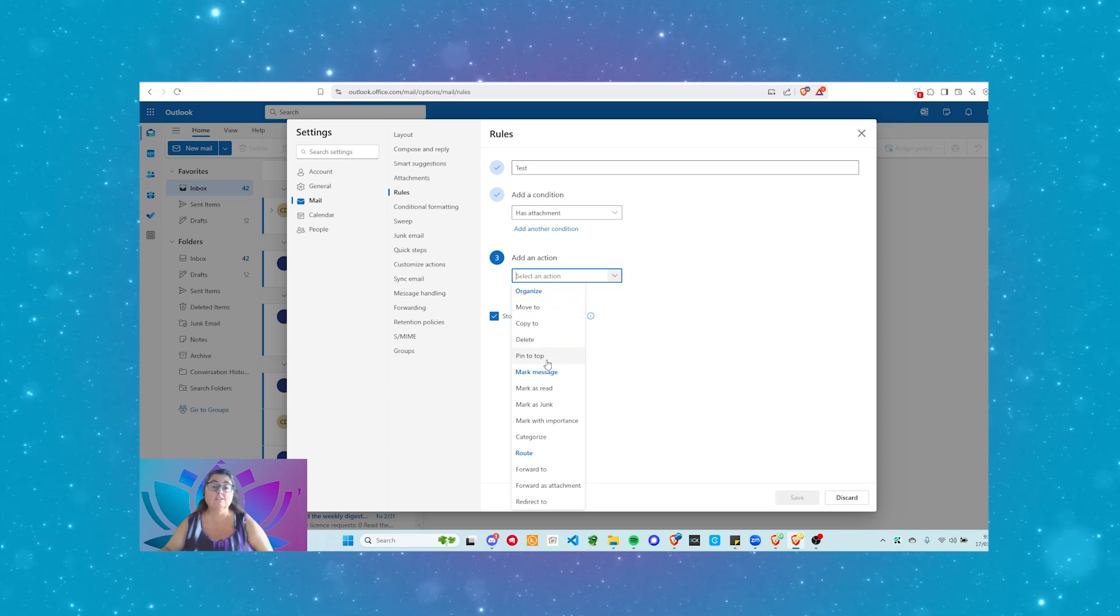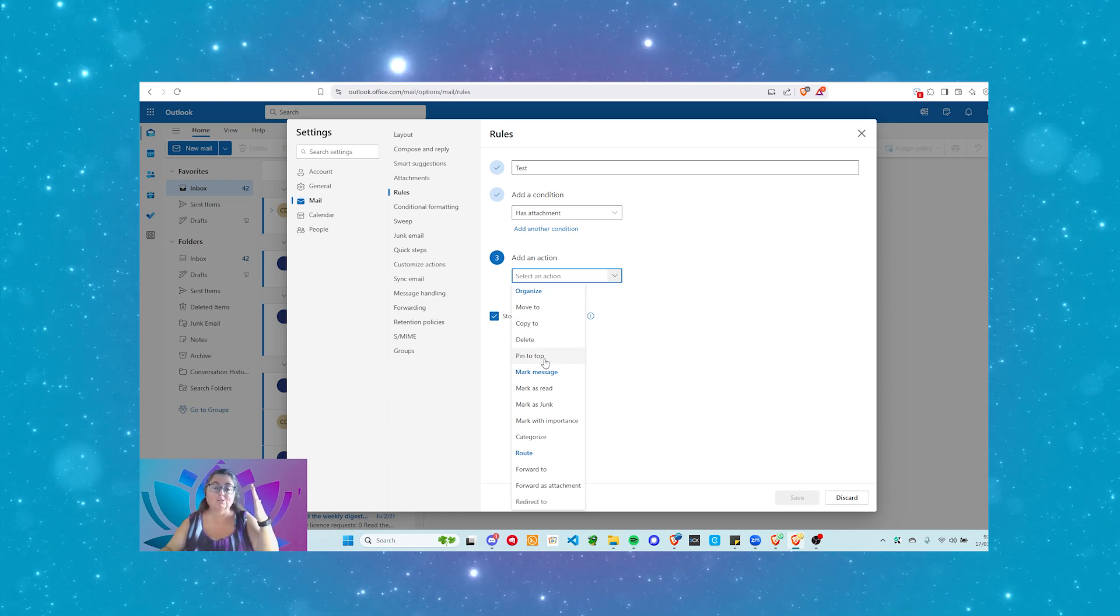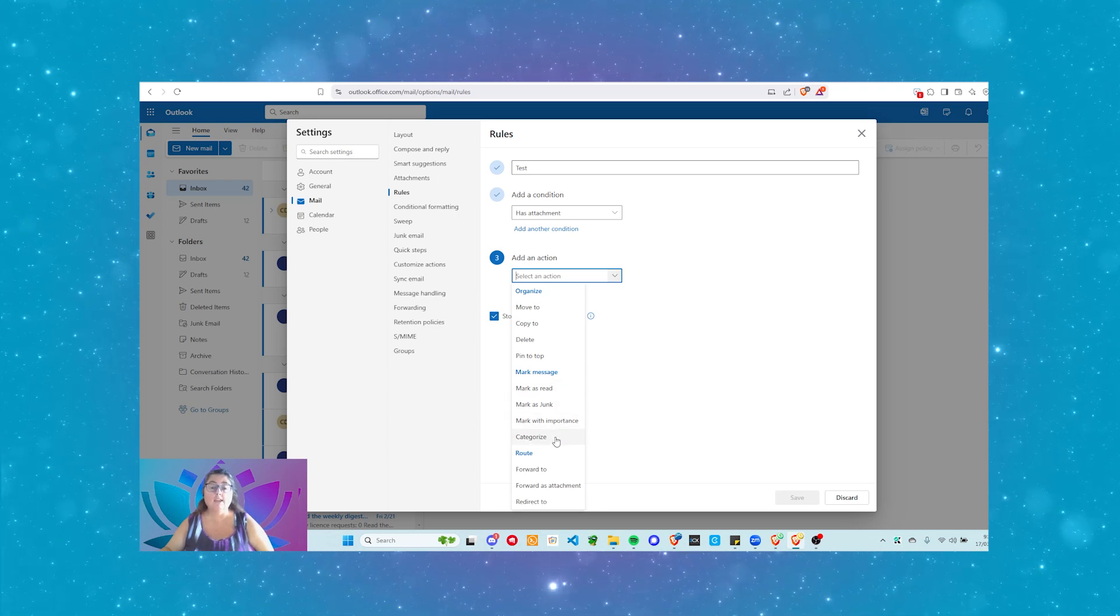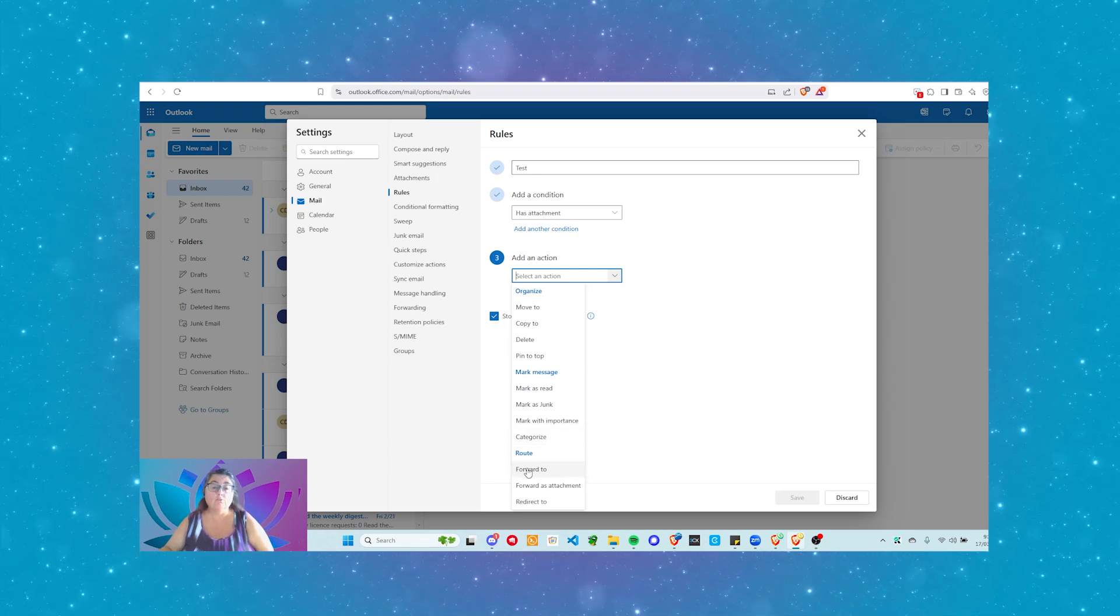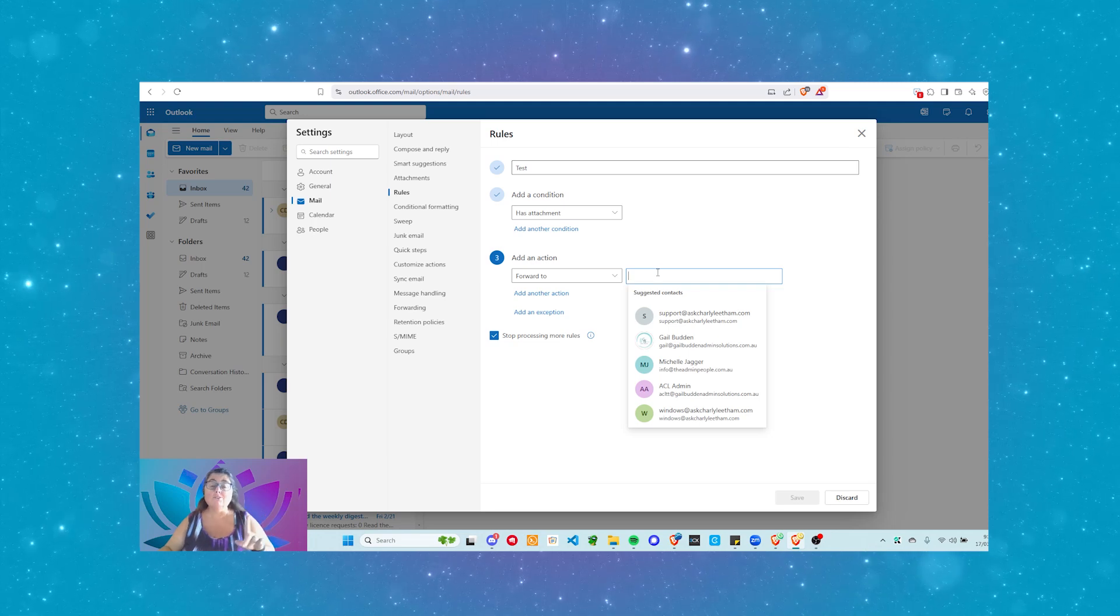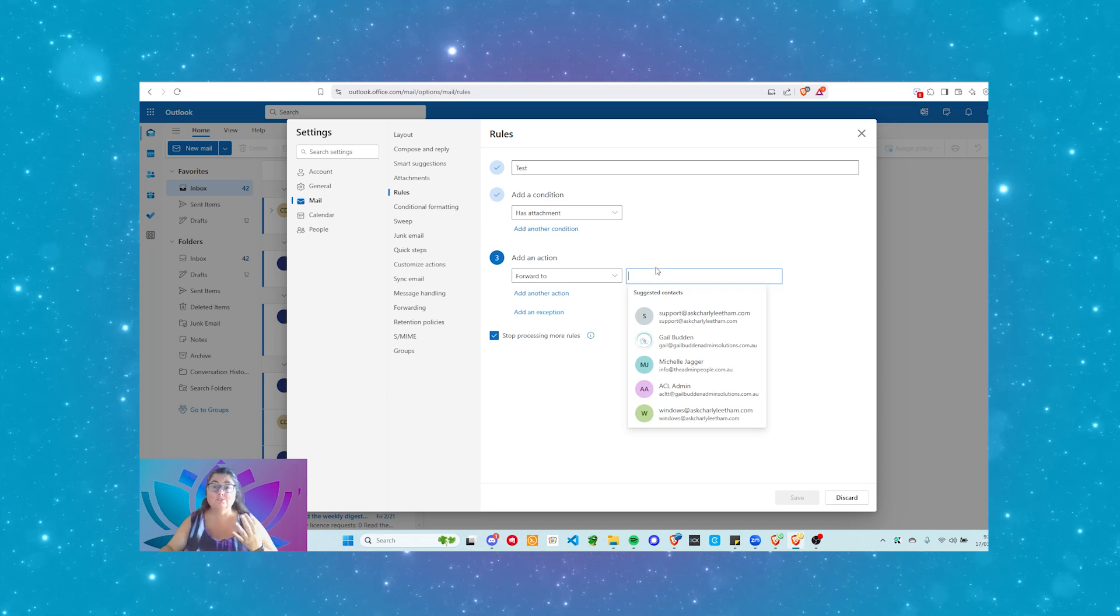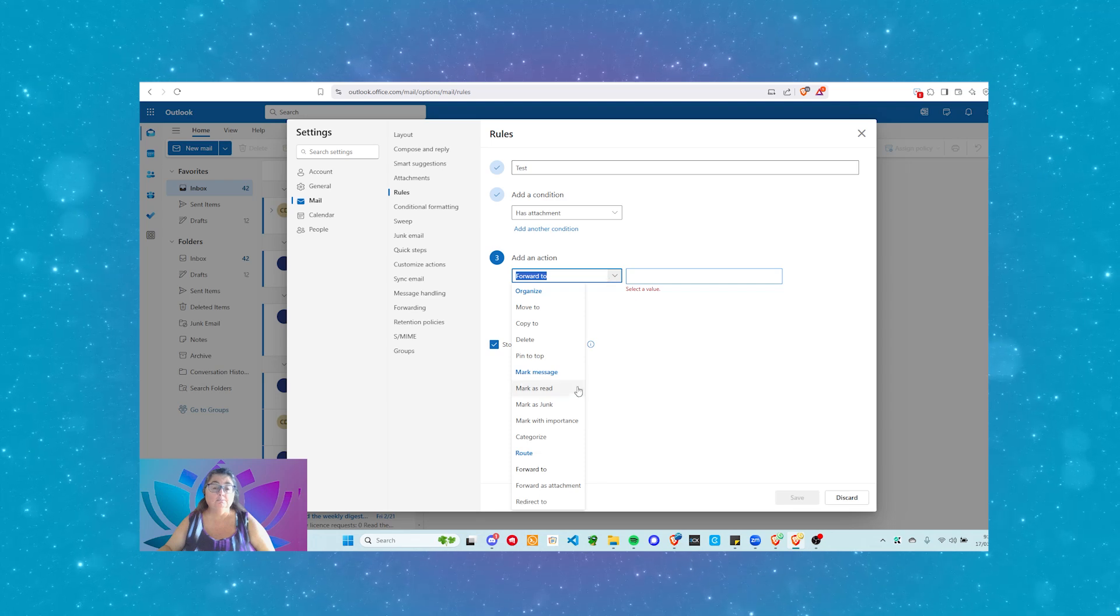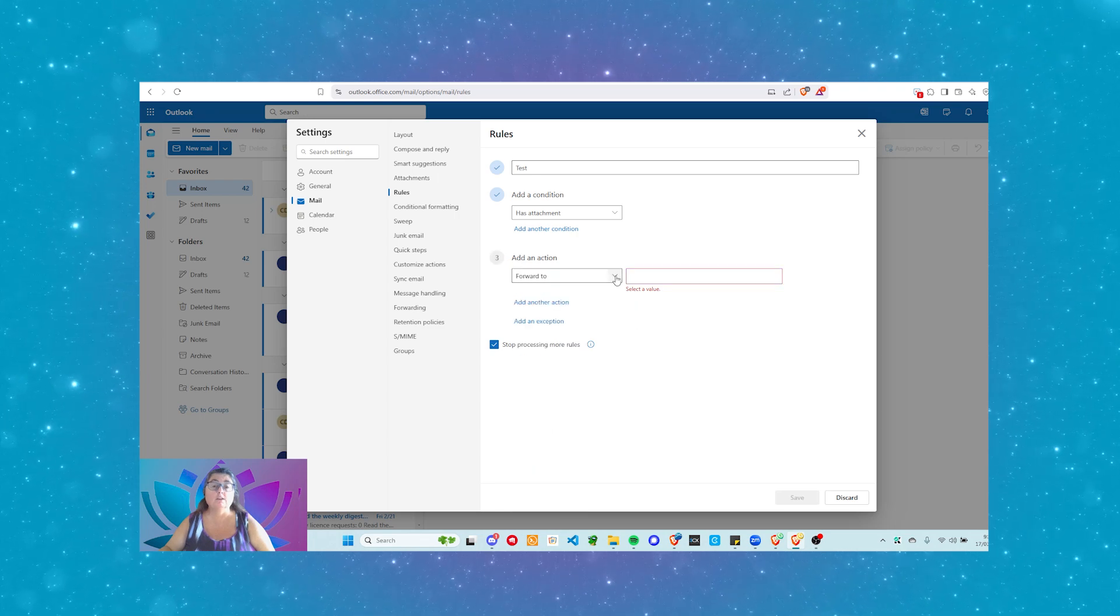Does it have, is the message size at least something or less than a particular size? Is it received after or before? Or, and do I want to apply this to all messages? So you've got a whole heap of options here you can work with. So in this case, because I don't have a lot of messages in this account, what we're going to do is we're just going to say, does the message have attachments? If the message has attachments, what's the action I want it to take? Here, I can say, move it to a particular folder, copy it to a folder, delete it, pin it to the top so I don't lose it. It's fantastic if you've got things that you need to keep it, keep it top of mind. You can mark it as red, you can mark it as junk, you can mark it with an important, you can categorize it.